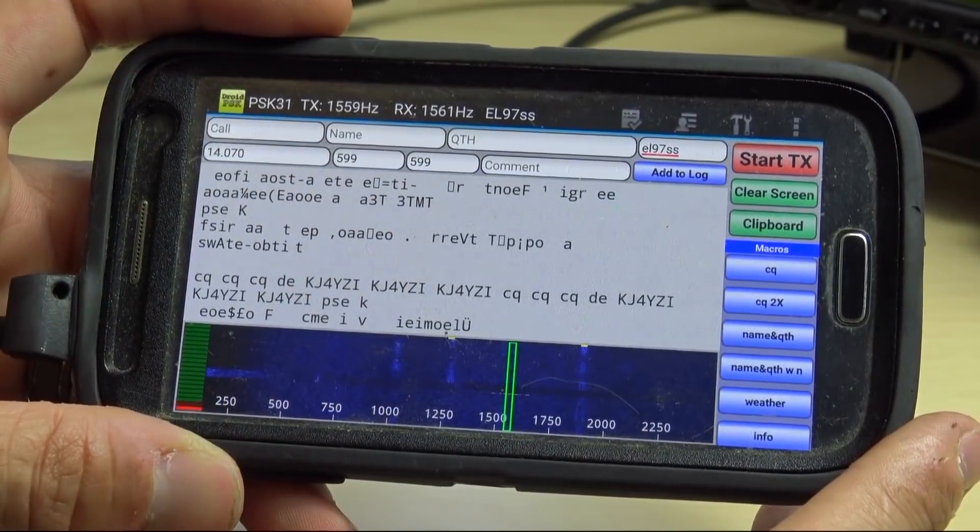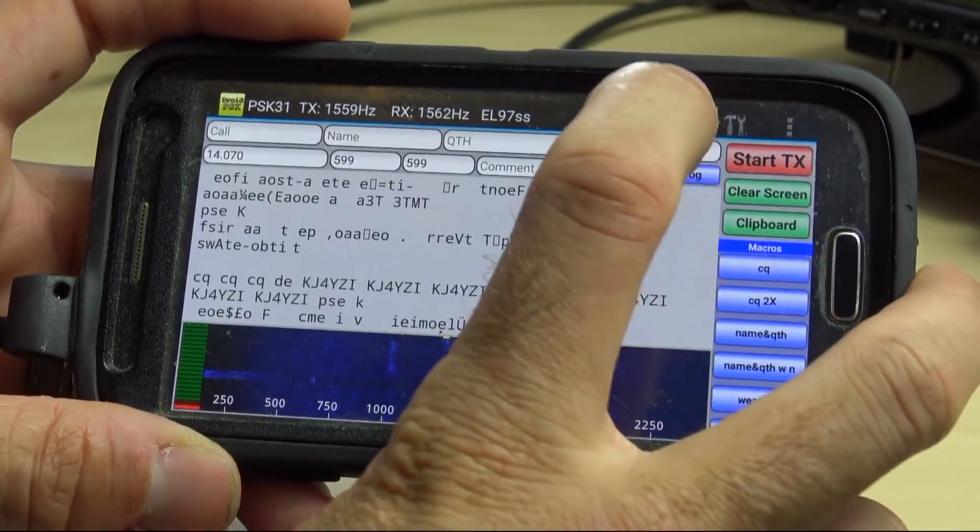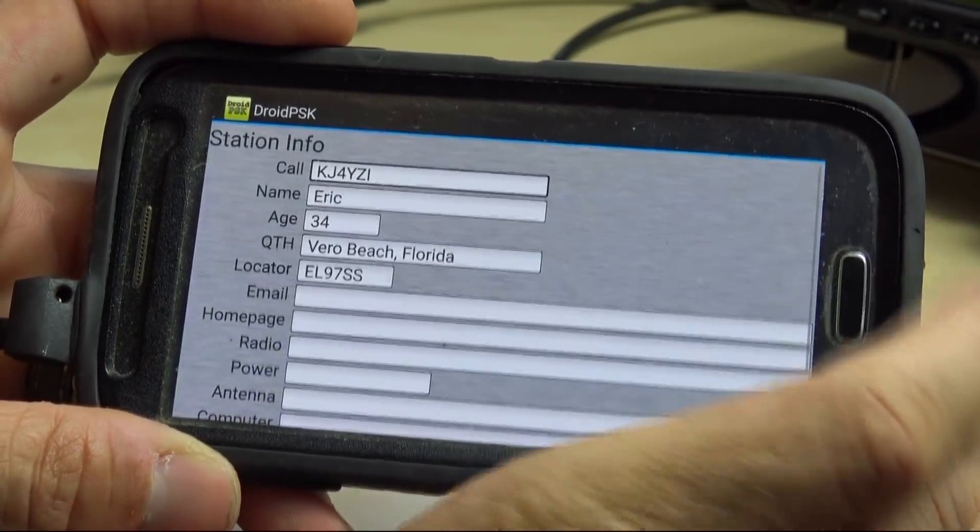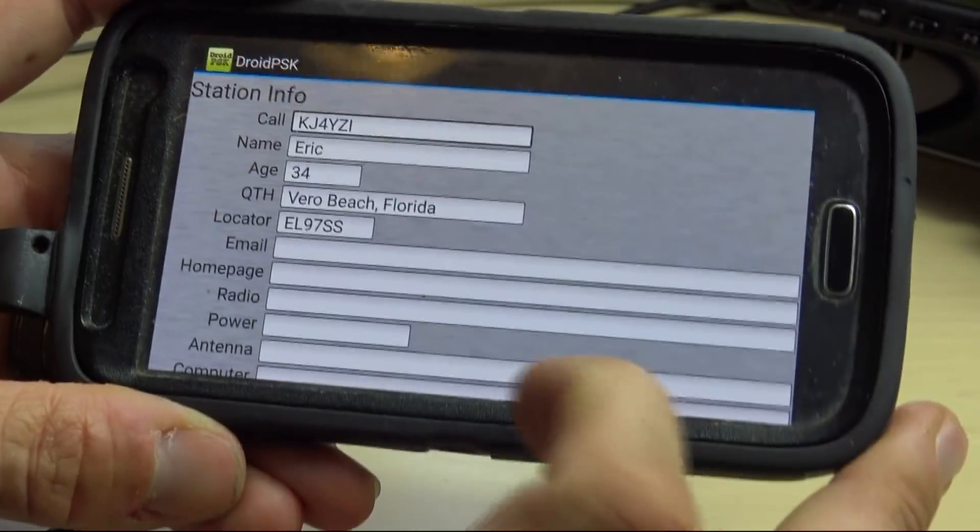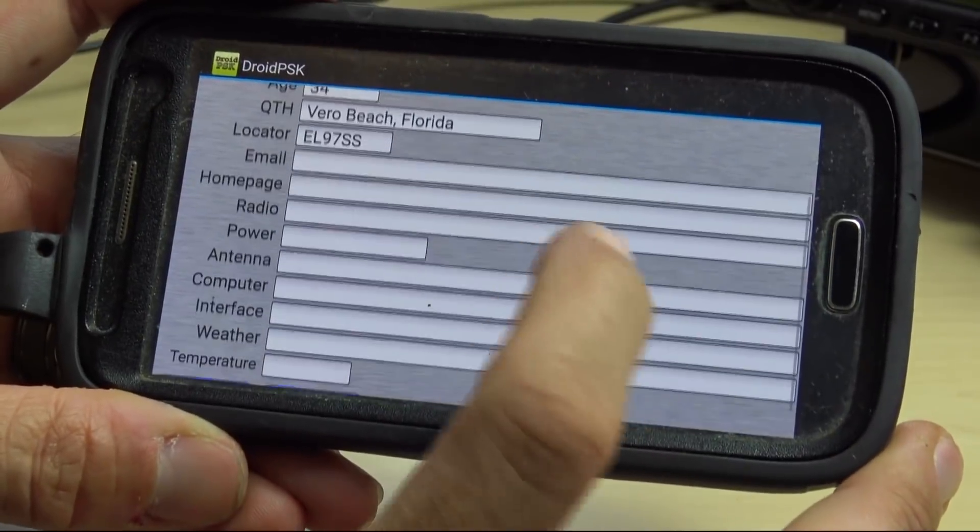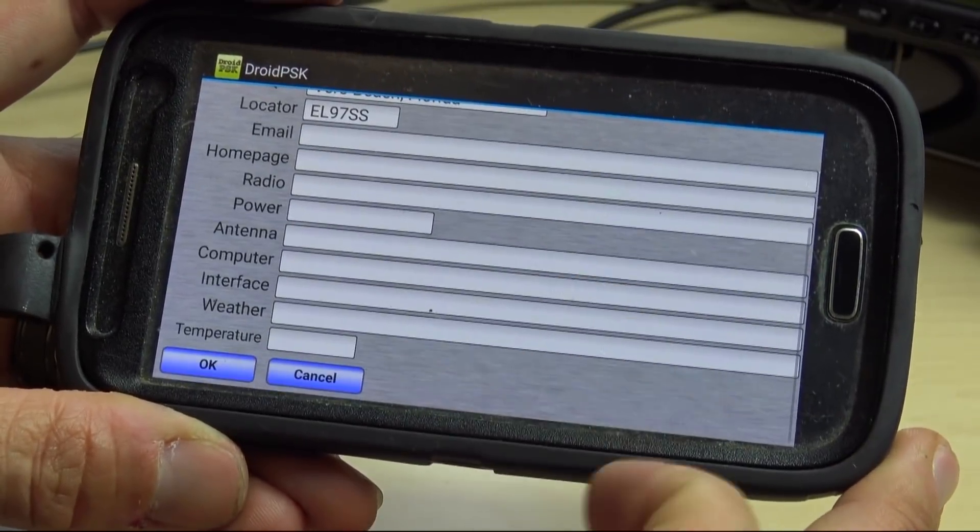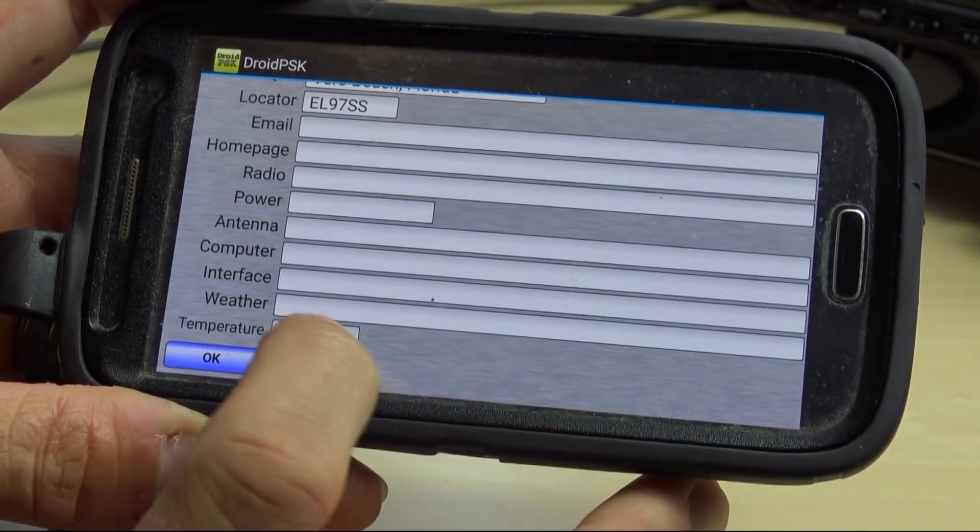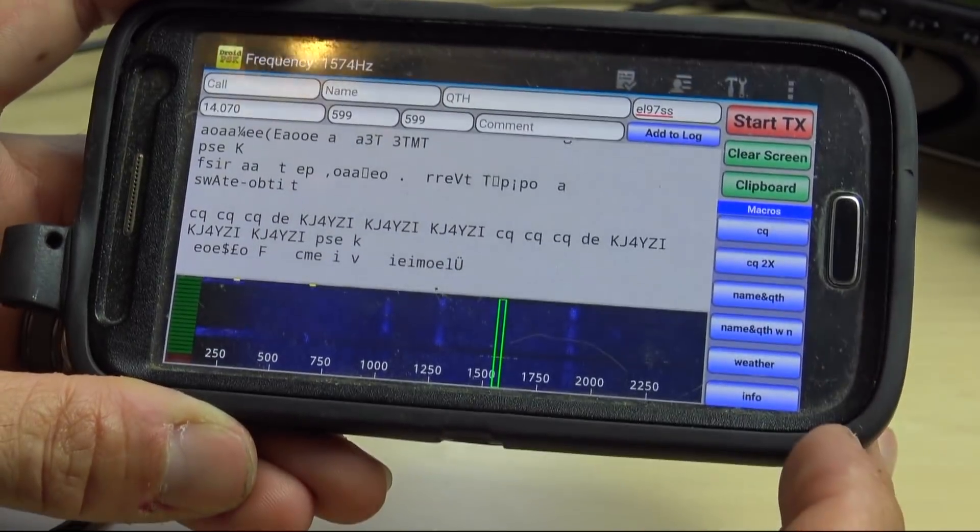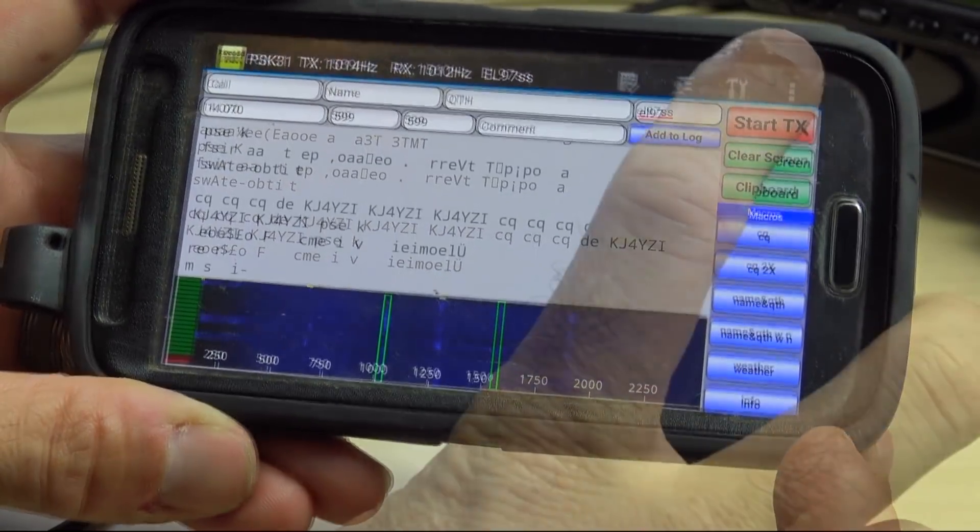You can go up here to Station Info. This is where you're putting your information. I didn't fill in my email or antenna or anything in here, temperature. You can send all that with the push of a button.